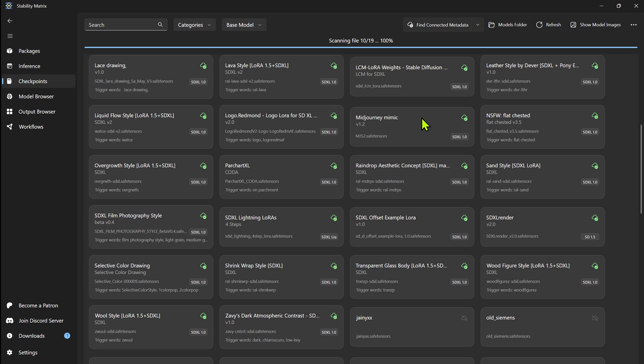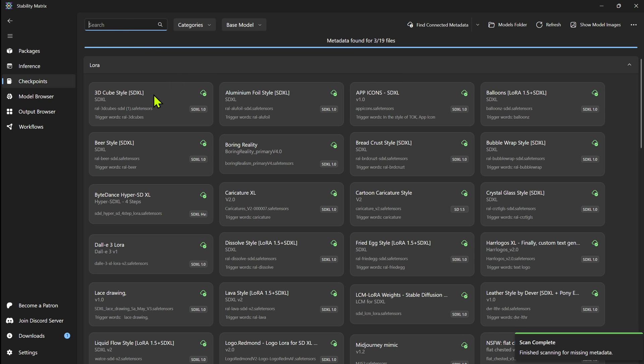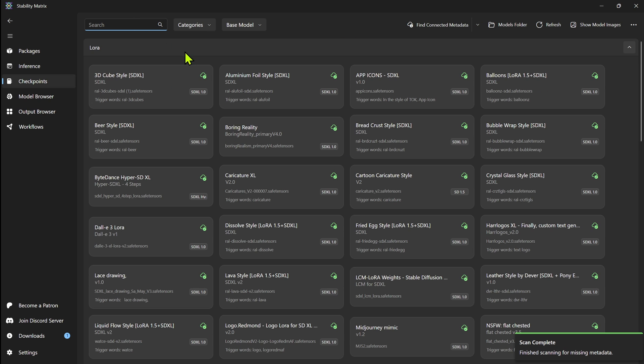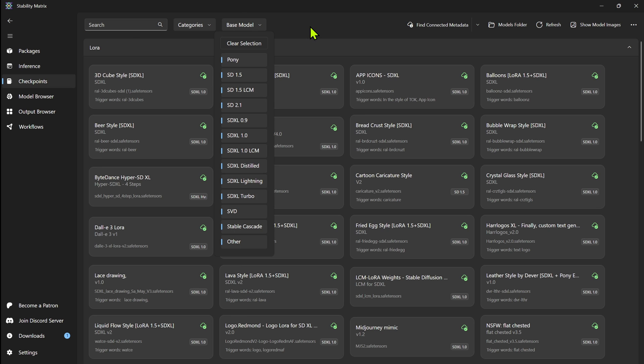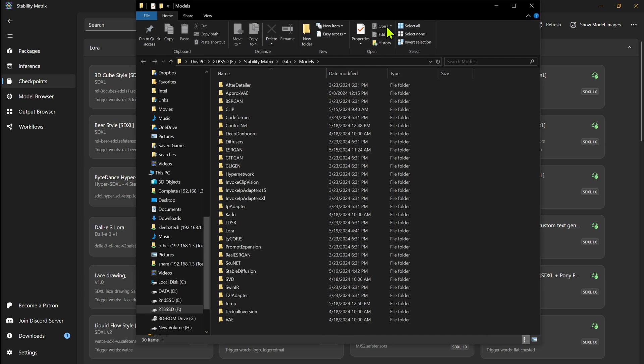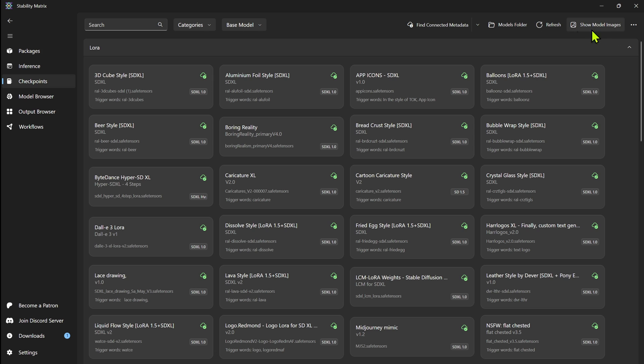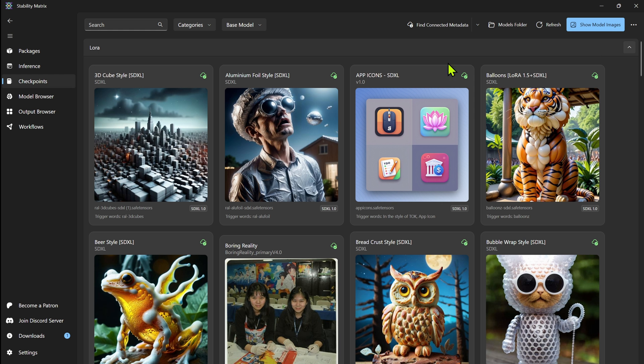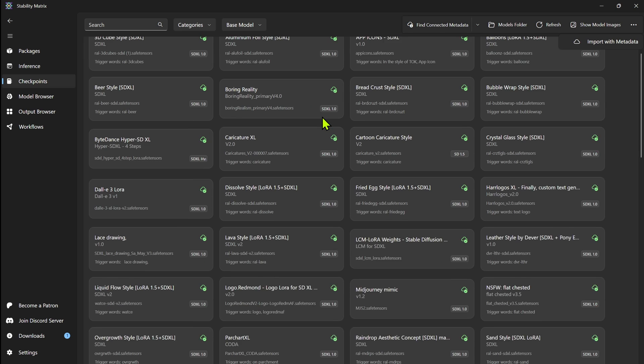Now if you do install them through their model browser, it should take care of that. Now at the top, you can also search between looking for through all these. So if you're looking for a certain one, if you have a lot of them, you just start typing it, it'll start searching. You have different categories, you can sort them by base model, you can open your models folder here, it'll bring you right to the models folder. If you want to refresh, you can also show model images up here. So show the preview for each one.